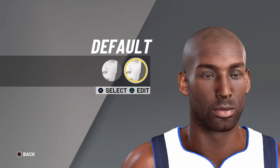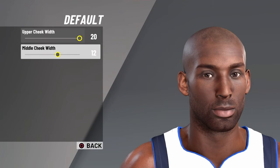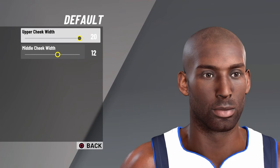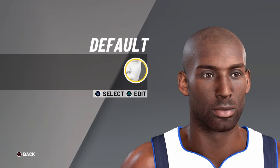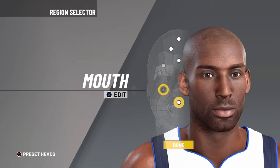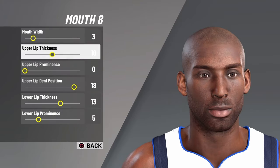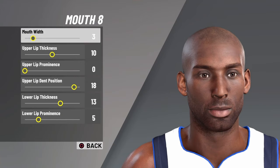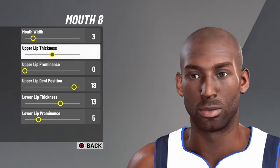If I'm going too fast, you can always pause the video. Upper cheek width 20, middle cheek width 12, upper cheek width 12. For mouth, you want mouth 8, mouth width 3, upper lip thickness 10.